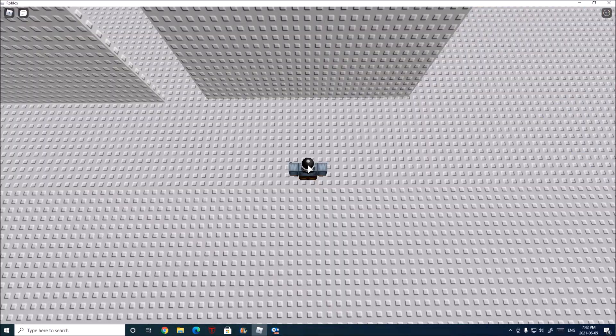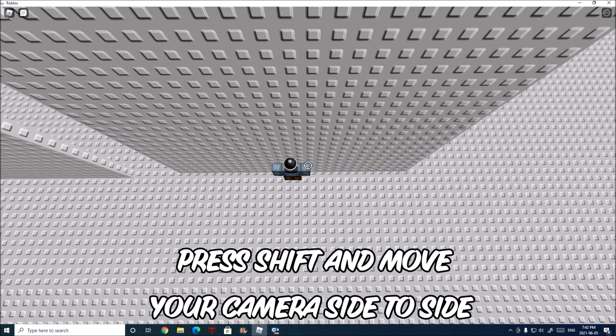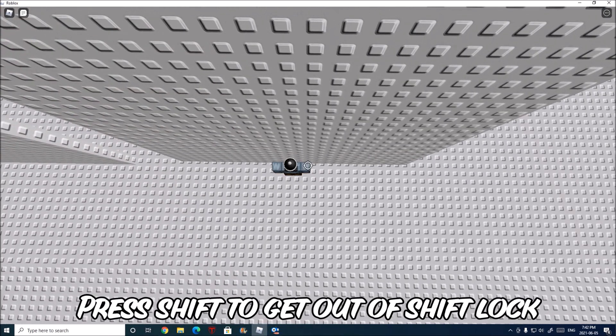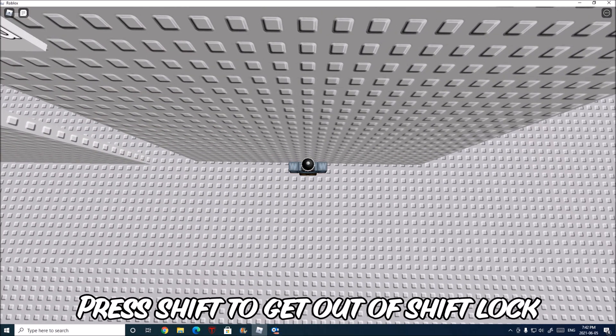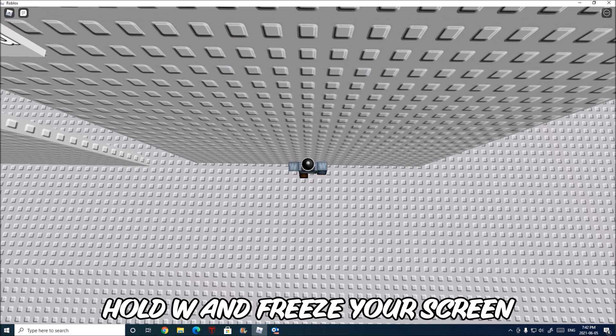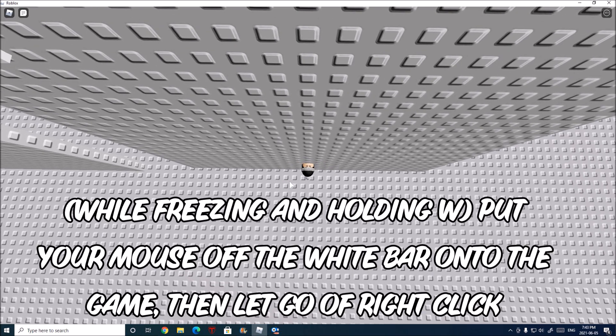Just to recap, all you want to do is go against the wall, turn on shift lock, move your camera side to side to leave a gap. Then you want to press shift again to get out of shift lock. Then you want to hold W and freeze your screen at the exact same time. Then while freezing, you want to move your mouse onto the game screen and then let go of right click.